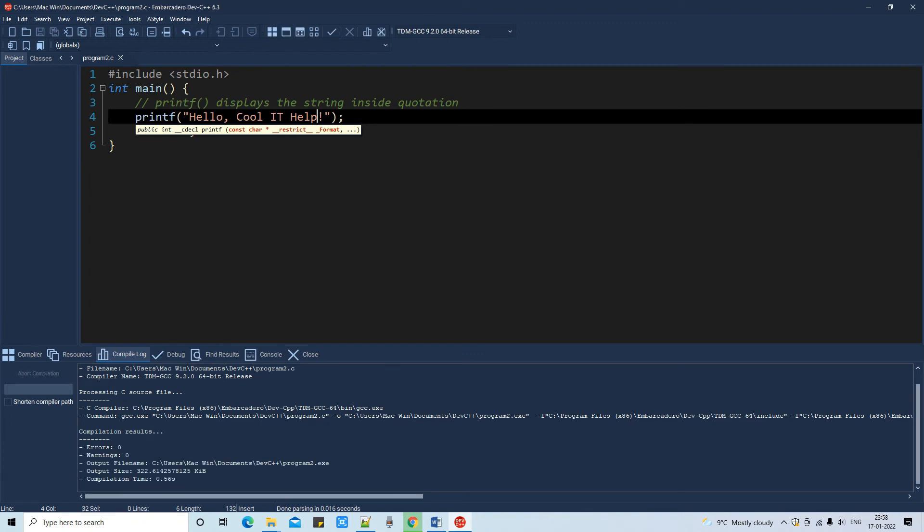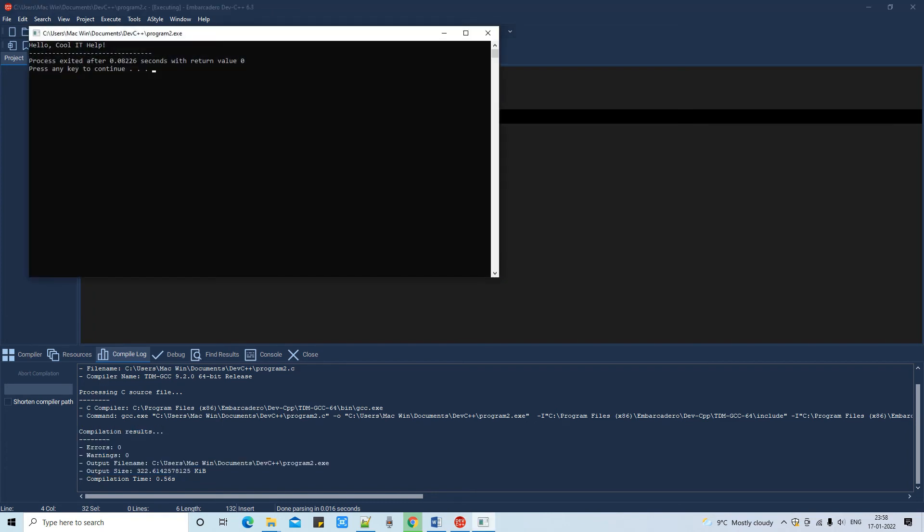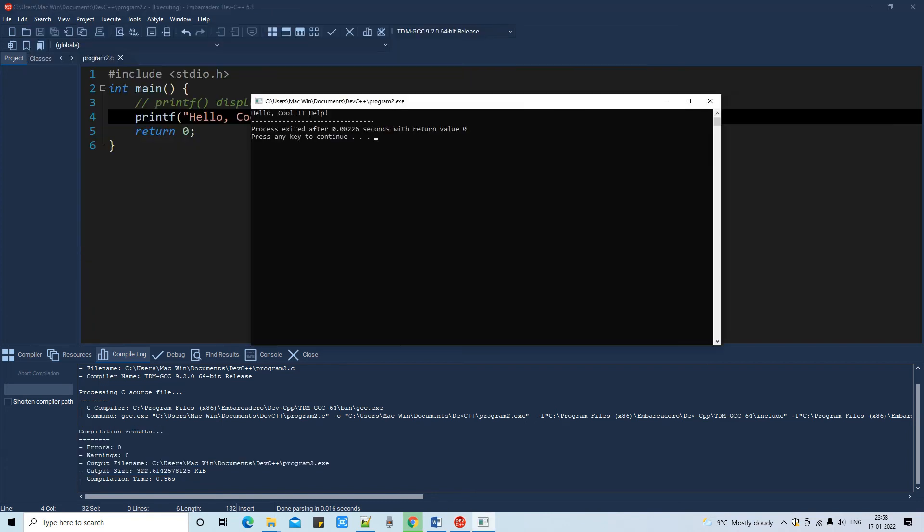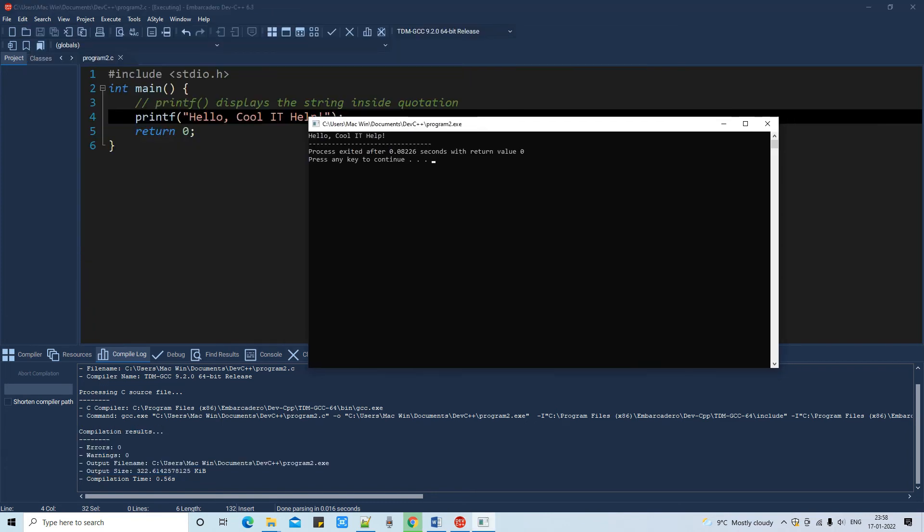Here we go. So I just pressed the F9 so compilation is done without any error. Now I am going to press F10. Once you press F10 you will see this black and white CMD type window and you will see the output at that place.